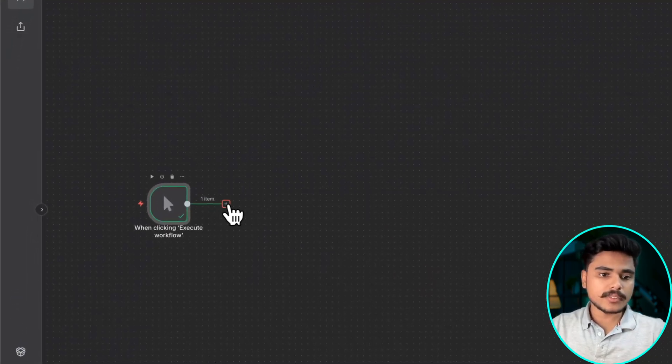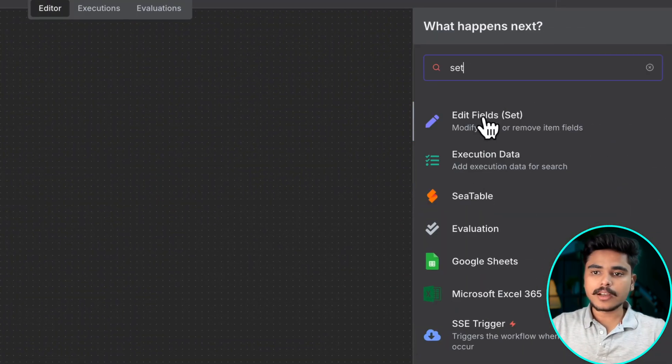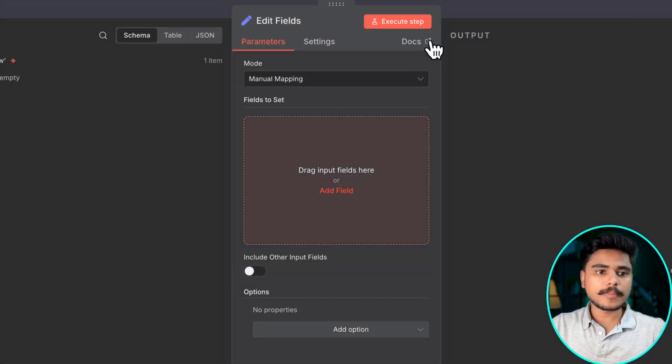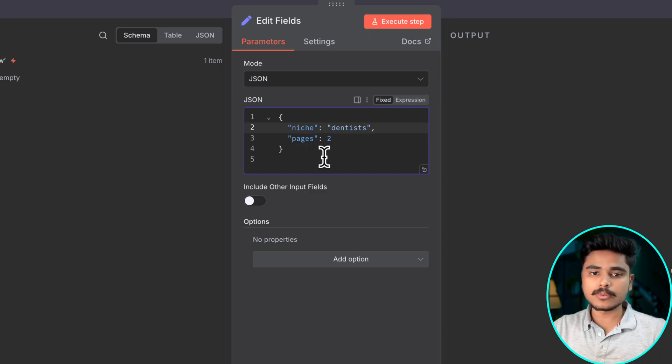We will start with this execute node and then we are going to need a set node. Here we are defining our niche and the number of pages in Google we are going to scrape.